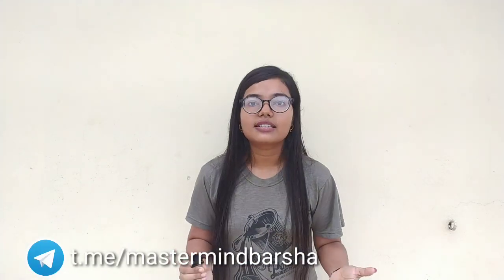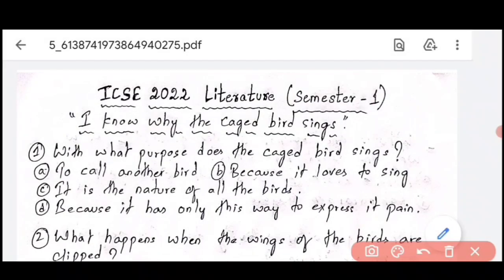Let's begin with the video. Whatever questions we will discuss, similar questions you can expect in board examinations. Since this is the first time the council launched this semester system, there is a lot of confusion about what type of questions to expect. We will discuss the type of questions you can be asked in board examinations from your poems. Please watch this video till the end and share it with your friends.